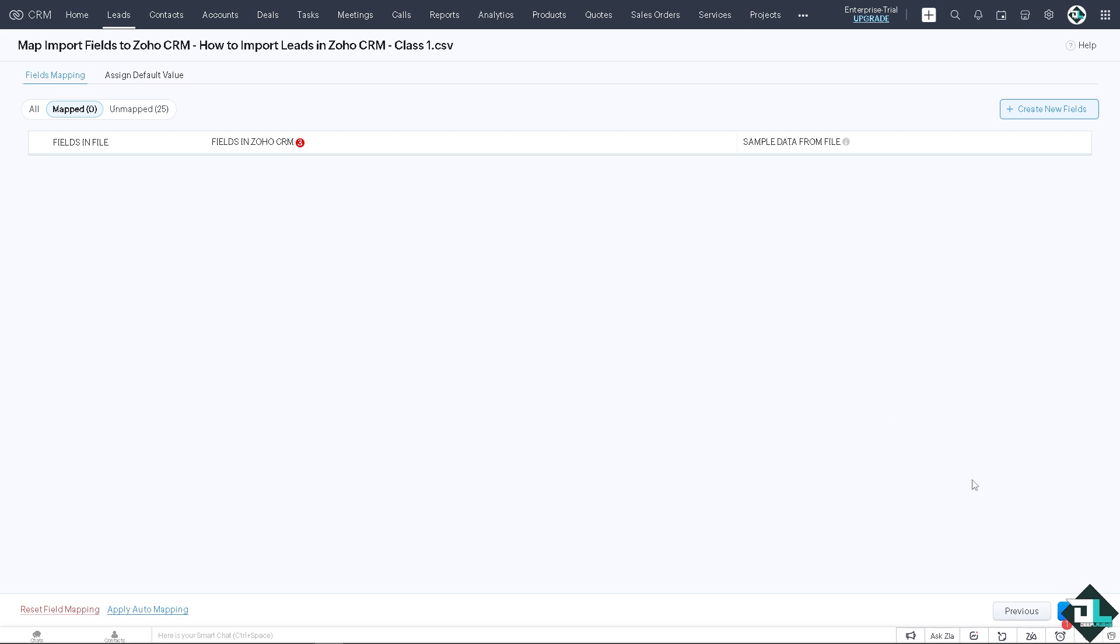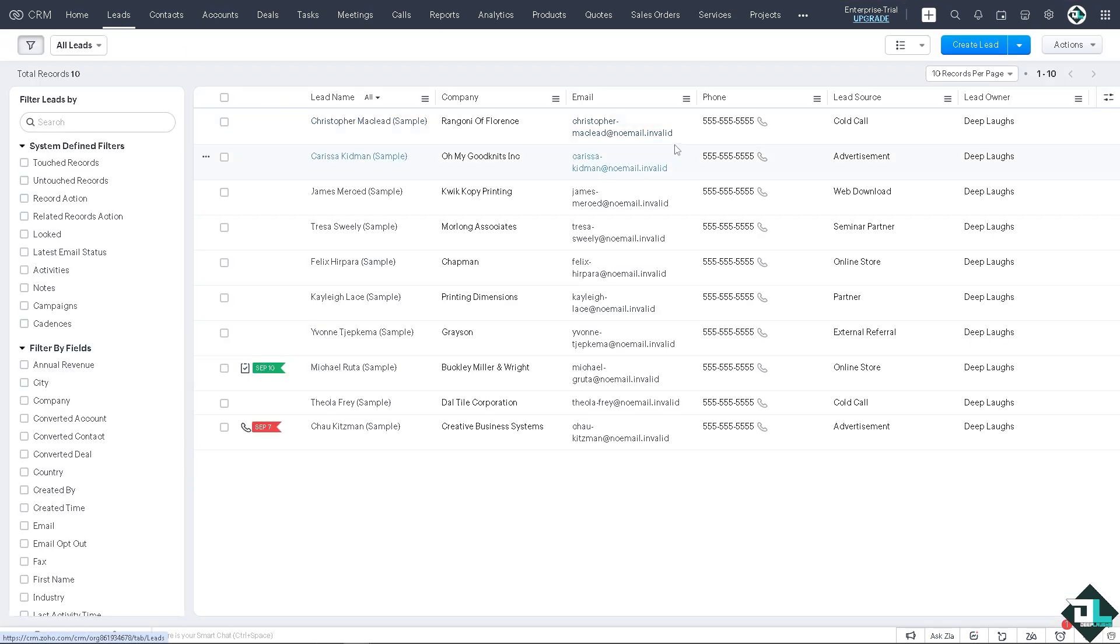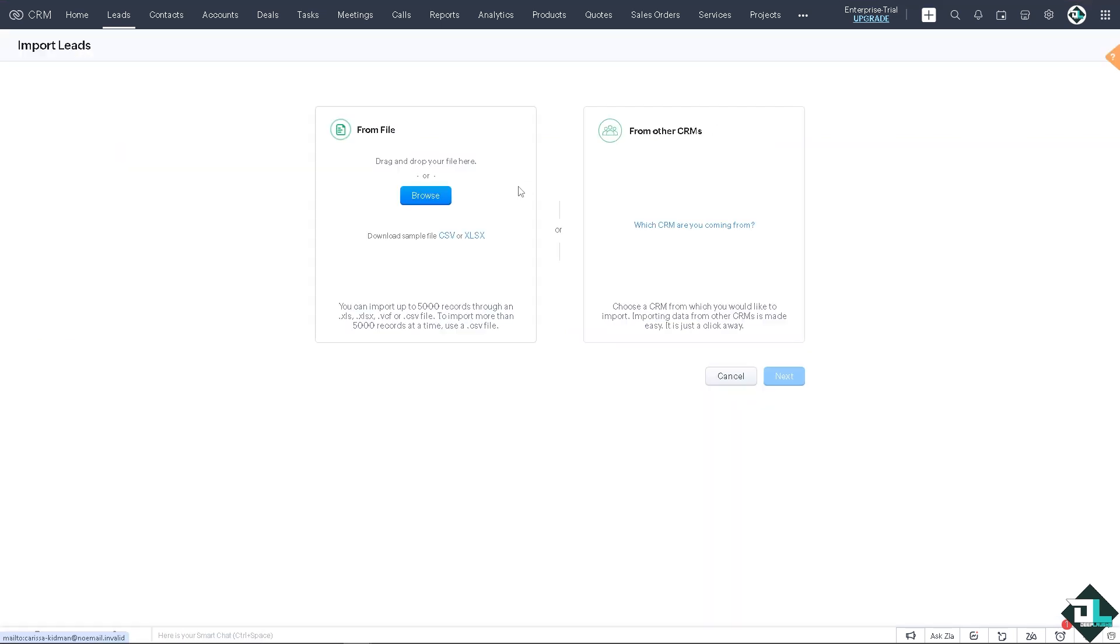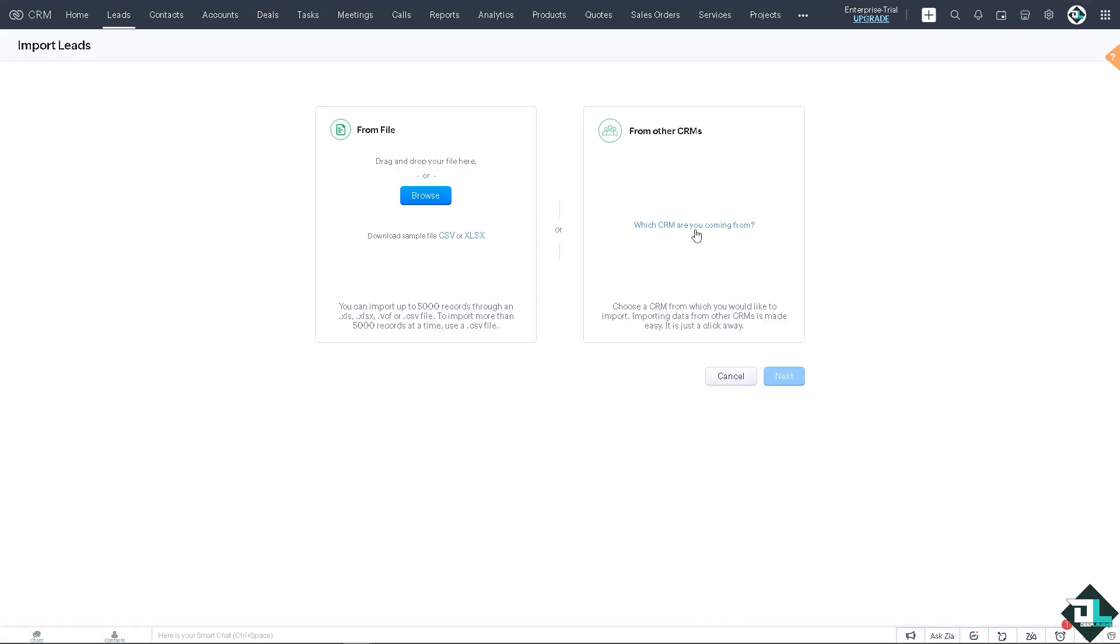Once you're happy with that, all you're going to do is click on next. That's that. Now again on the leads, you have two more options because when you import another leads, you see there's an option that says which CRM are you coming from.